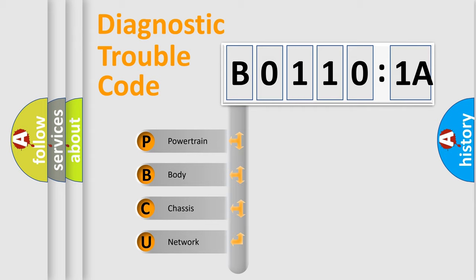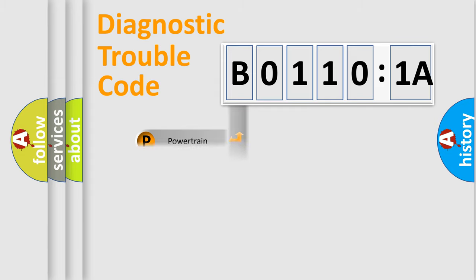We divide the electric system of automobile into the four basic units: Powertrain, Body, Chassis, and Network.